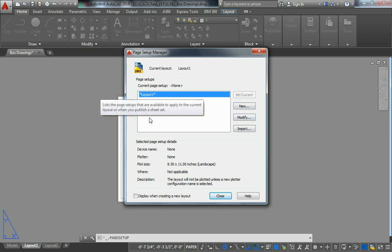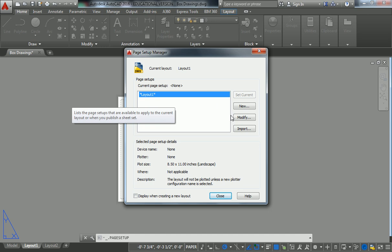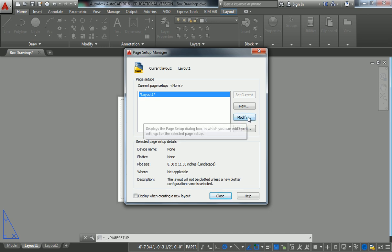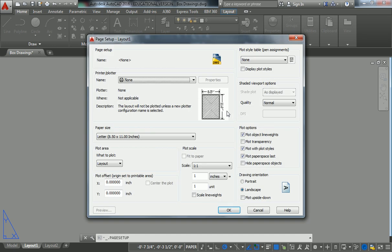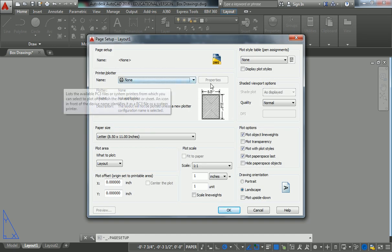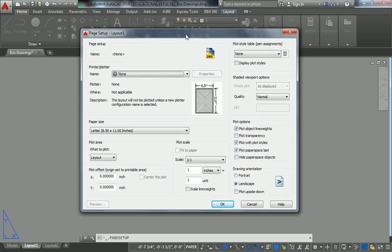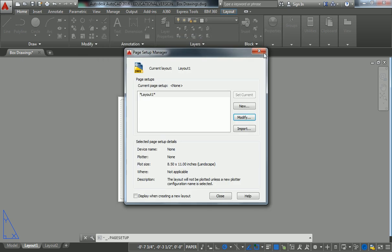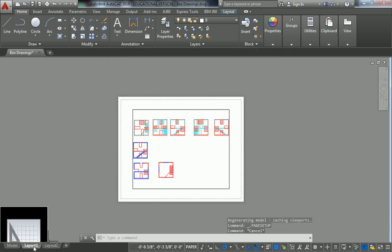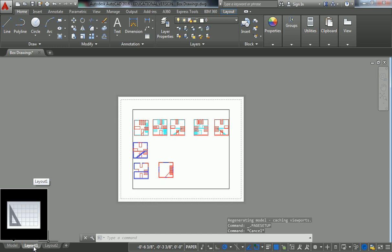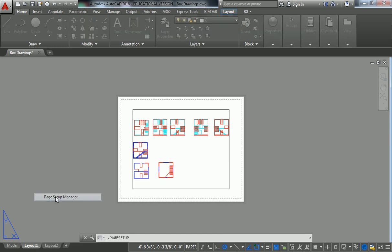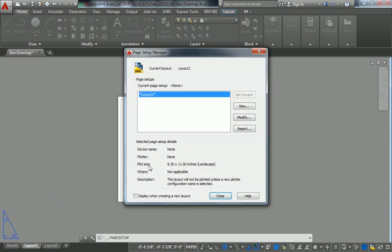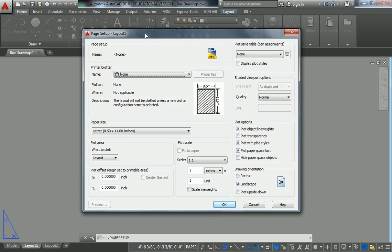So when you have multiple layouts that are formatted and everything, they'll all show up here. And you can modify those accordingly. But for us, we're going to go in to modify layout one. To get there, if you missed it, go down there to the bottom left, layout one. Right click, go to page setup manager. And then modify.